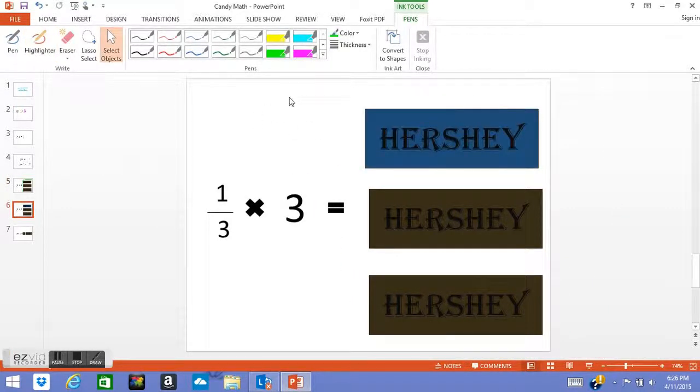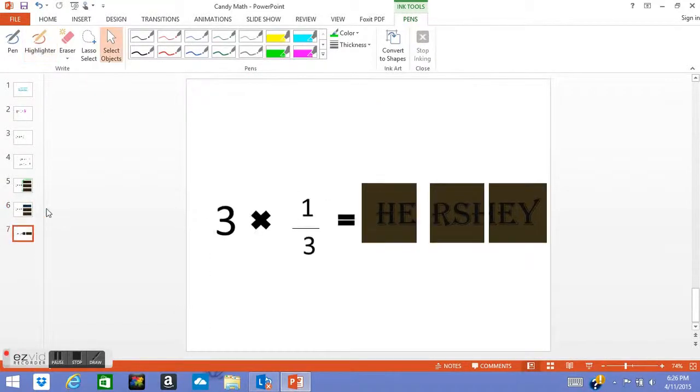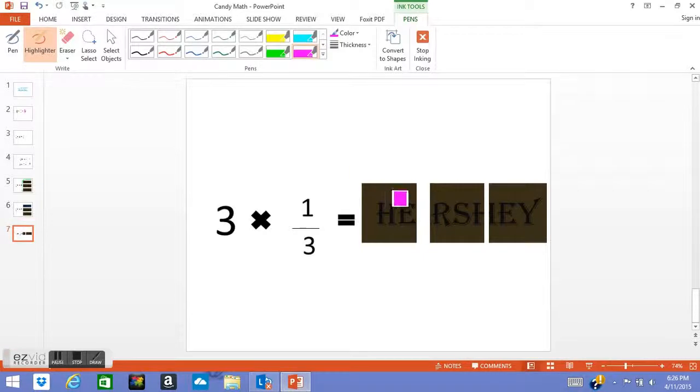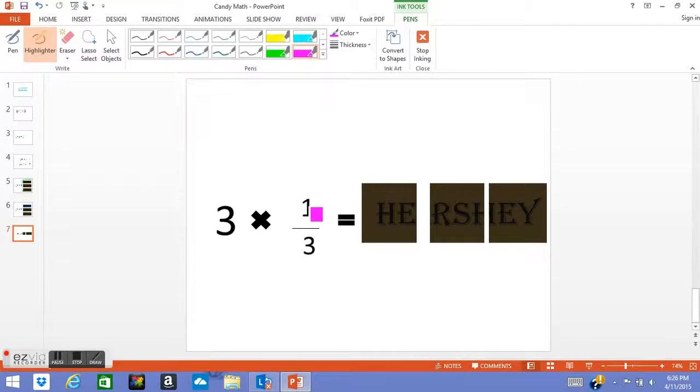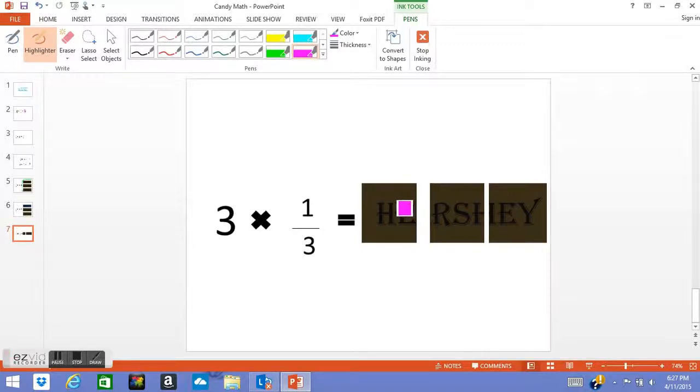Now 3 times 1/3 means there's three one-thirds. It means what you have is 1/3 and you have it three times. So in this one, let's say you only have one Hershey's bar and you bring it over and you want to see how many Hershey's bars you have in all because you just have three pieces.